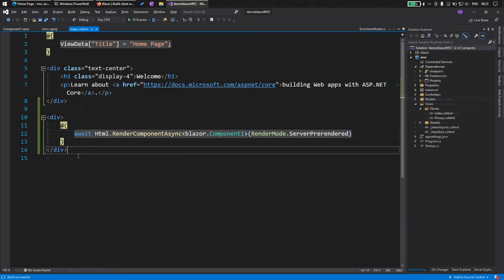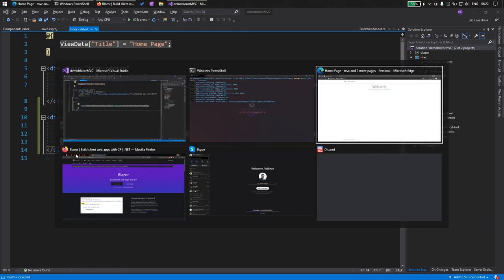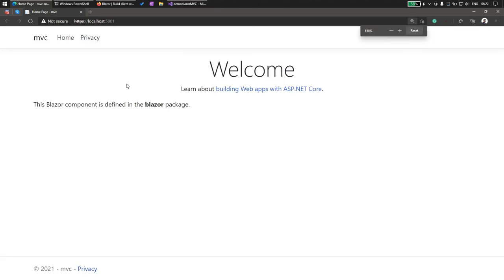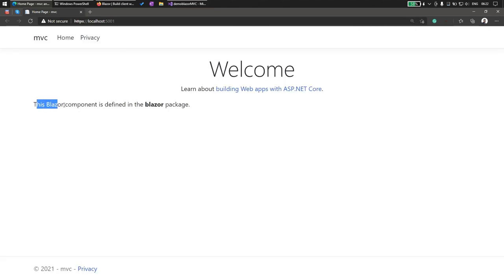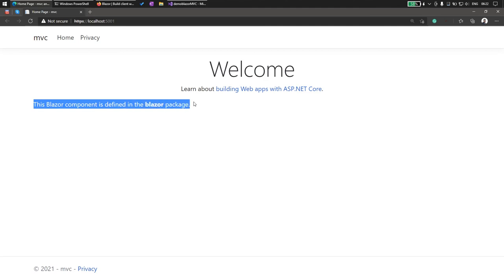Now let's go and see if this is working. We go back to our localhost and let's refresh the page. And here you can see the Blazor component is defined in the Blazor package. So we have successfully connected our MVC to our Blazor component.